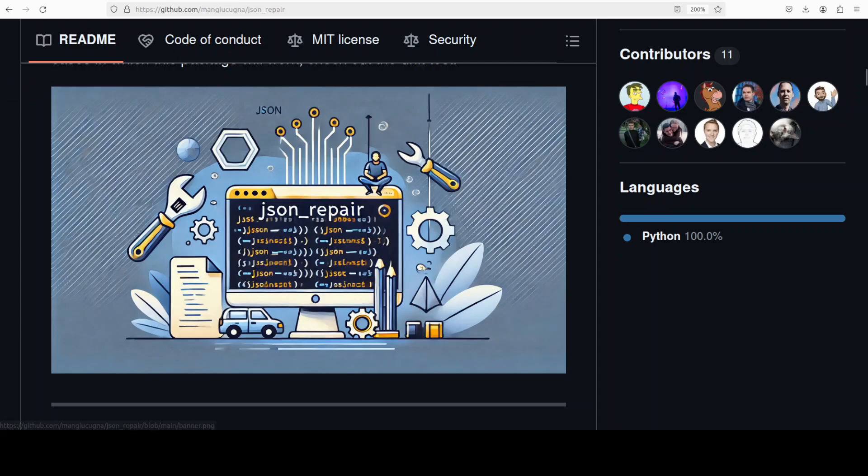If in your AI pipeline you want to ensure that your JSON string is valid and well-formed, then this tool might be of help. In this video we're going to install it locally and then see how it works with a lot of use cases when it comes to JSON.